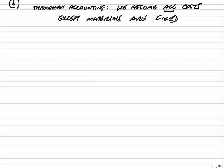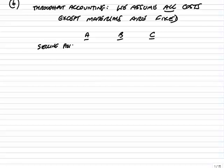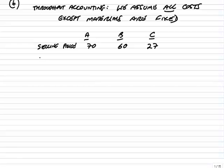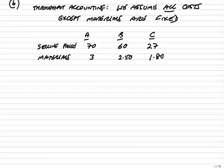What we need to do first of all is for each of the three products A, B and C, let's work out effectively the contribution, or the new name for it, the throughput. So per unit, the selling price: A has a selling price per meter of $70, $60 for B, and $27 for C. Subtract the variable costs. Well, the only variable cost with throughput is materials. The raw materials cost per meter is $3 for A, $2.50 for B, and $1.80 for C.